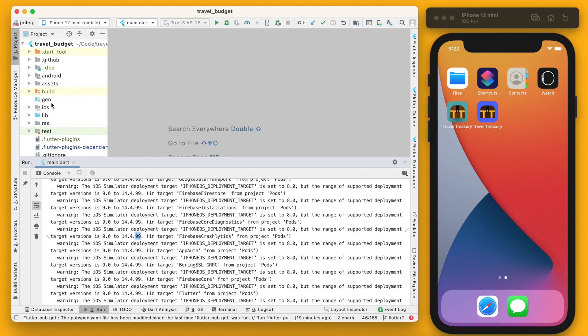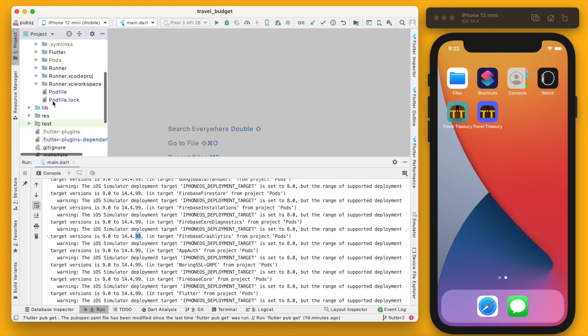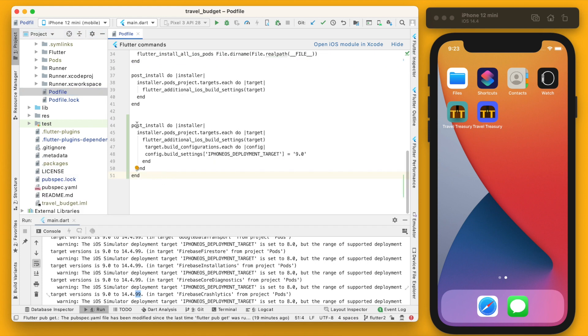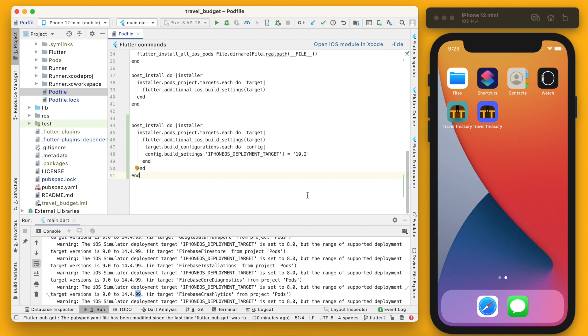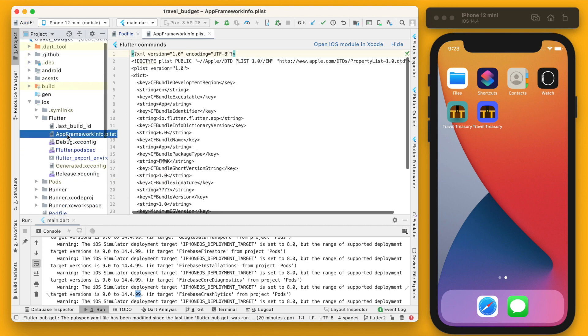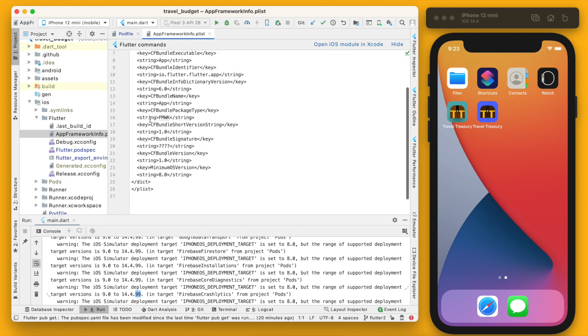There are a few things to do though. So if we go into our iOS folder here and then find the pod file, all right, and now that that's added there, we're not actually going to use 9.0, we're going to use 10.2. So the new minimum deployment target for the travel treasury app that I'm building is going to be version 10.2 of iOS. Go ahead and save that. Now if you read through this a little bit more, we also need to update it in the iOS Flutter app framework info.plist. So find that right here and you should see that the minimum OS version is at 8 here, we're going to change to 10.2.